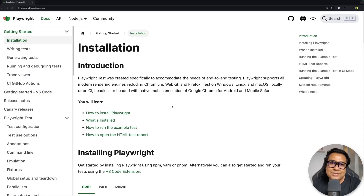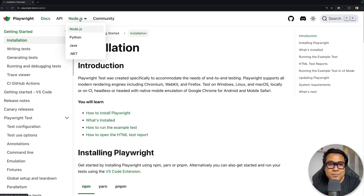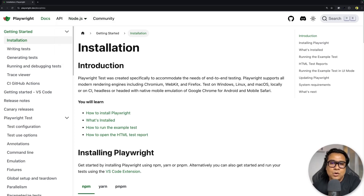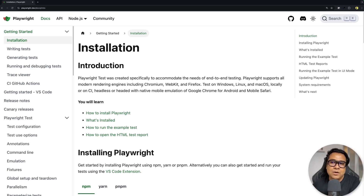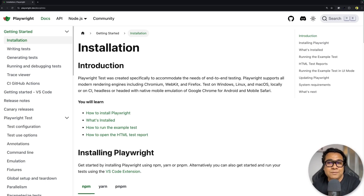Playwright is a tool created for end-to-end testing purposes. Playwright not only supports the JavaScript environment but also works with Python, Java, and .NET. It supports all the modern rendering engines like Chrome, Firefox, and WebKit, and you can perform your testing on Windows, Linux, macOS, or even locally. This is a great tool that we are going to experience today.